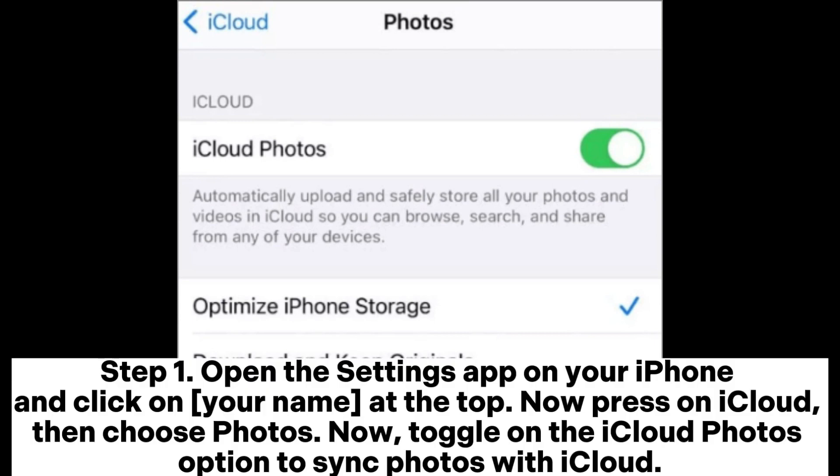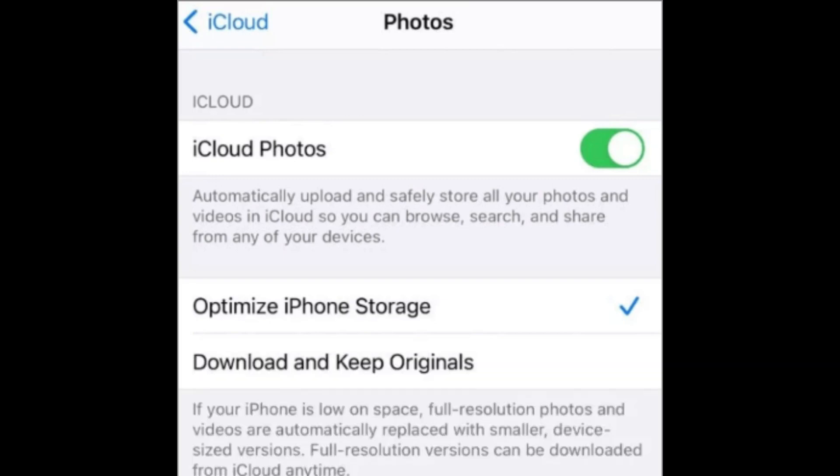Step 1. Open the Settings app on your iPhone and click on your name at the top. Now press on iCloud, then choose Photos. Now toggle on the iCloud Photos option to sync photos with iCloud.